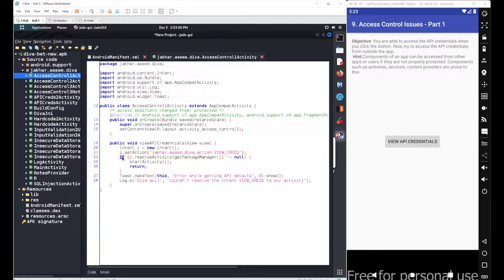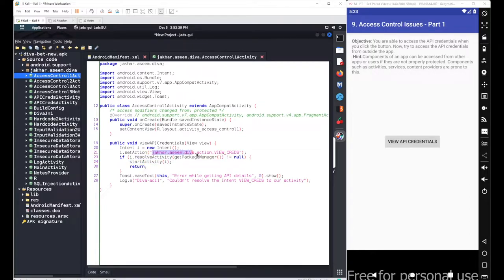At line 23, we see the 'i.resolveActivity' method. Inside the if condition, we call 'startActivity,' which means the component 'jaker.assim.diva.action.viewcrets' is an activity. It will get started when we click the View Credentials button. Let's now look at the source code for this particular activity.